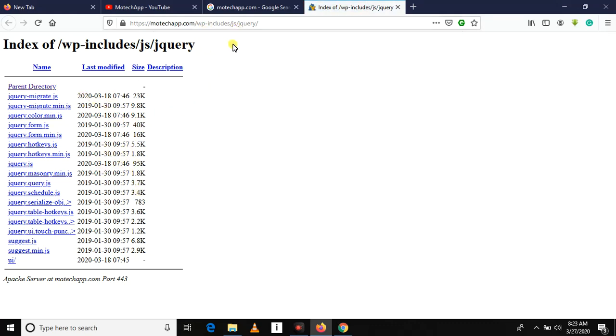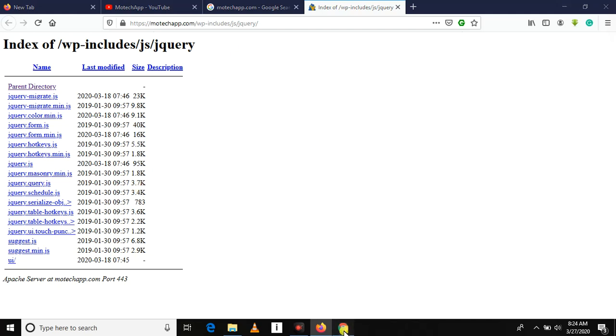So just one trick to remove this .htaccess vulnerability: just remove this comment, then it should be Options -Indexes. Now after writing that, this will prevent directory listing or index of vulnerability.